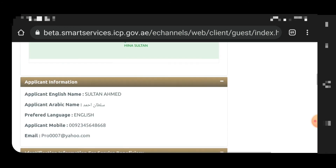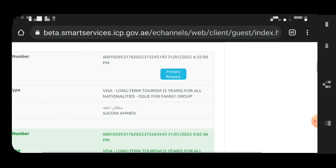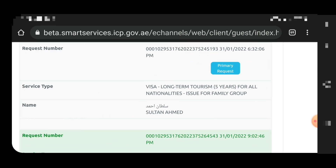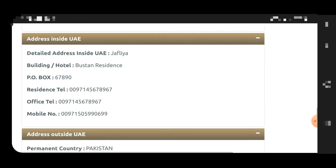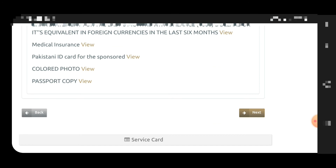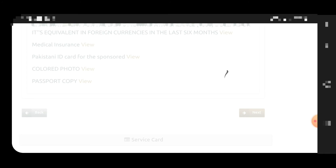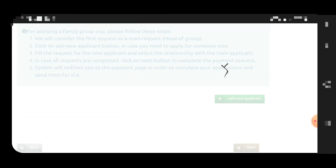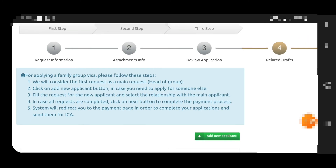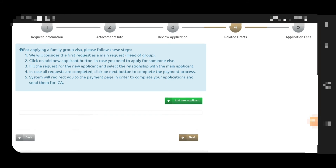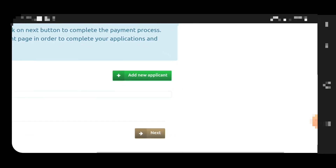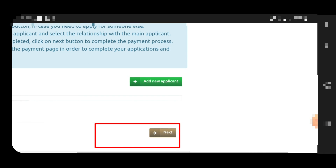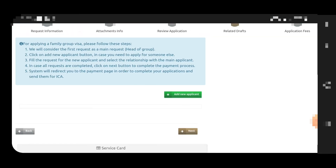There is a new option to pay for all applicants together. After reviewing all data and clicking next, you can add more dependents by clicking the green button again, or proceed to the payment page. On the payment page, you pay for all applicants at once.